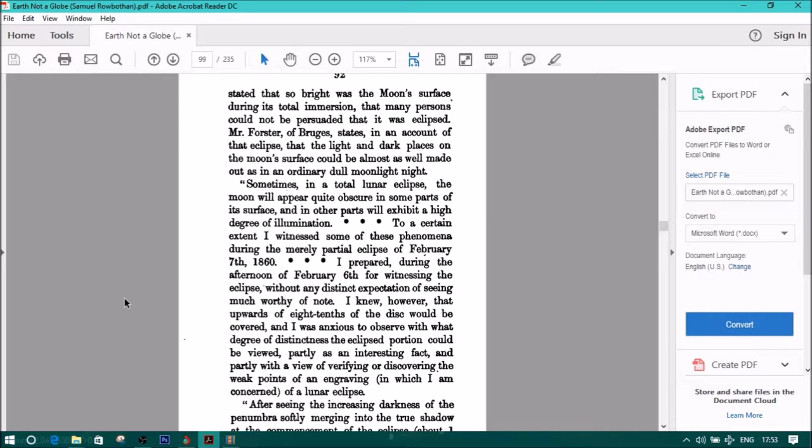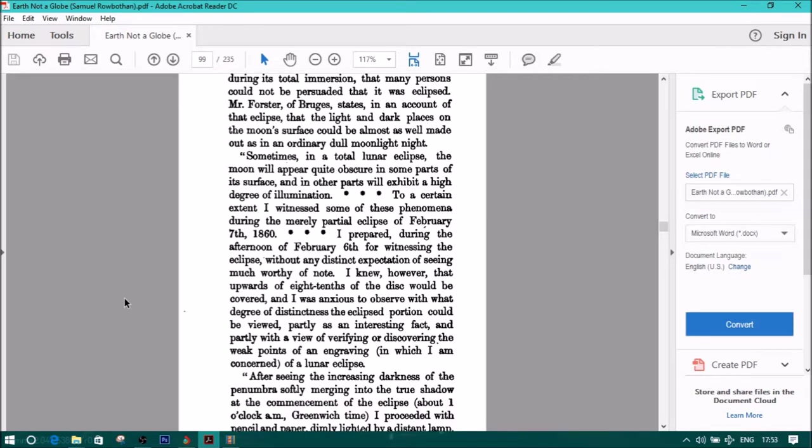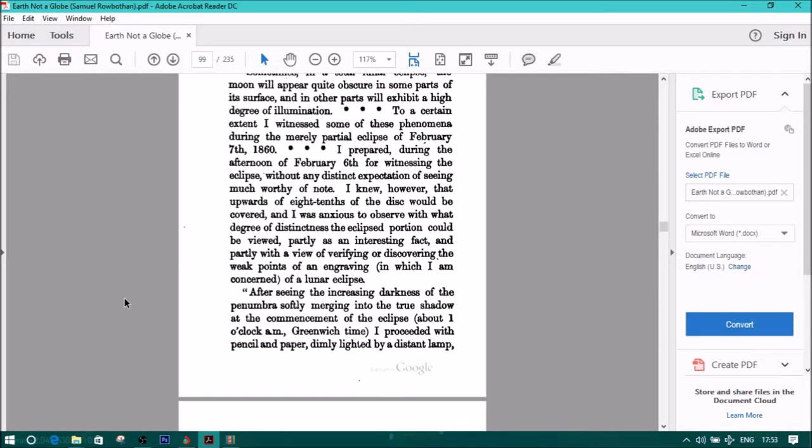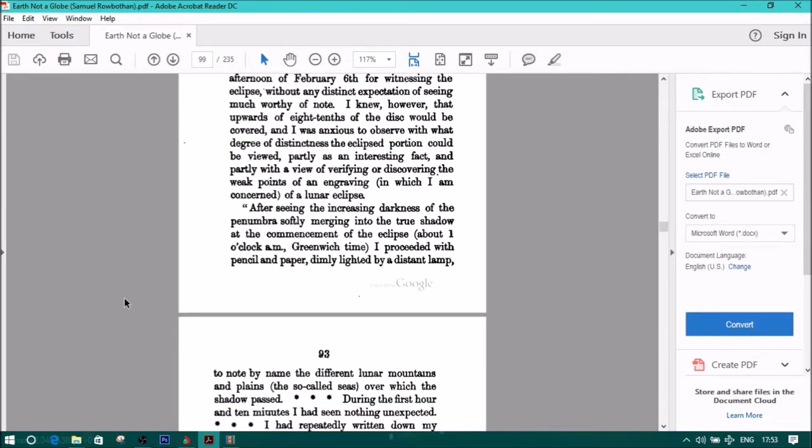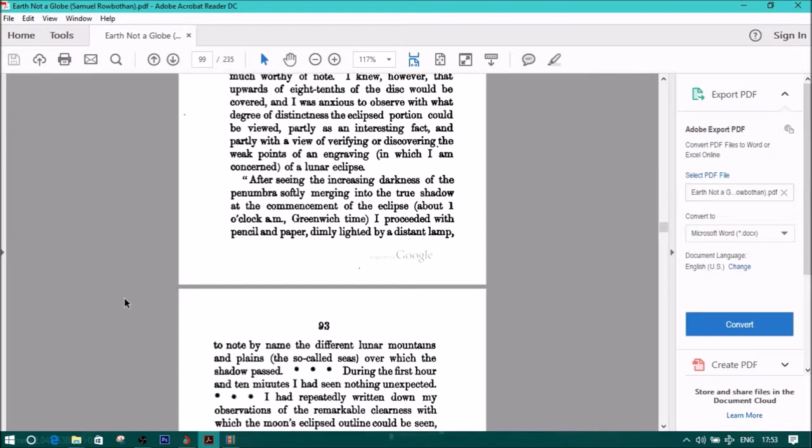Returning to quote, I prepared during the afternoon of February 6th for witnessing the eclipse without any distinct expectation of seeing much worthy of note. I knew, however, that upwards of eight-tenths of the disc would be covered, and I was anxious to observe with what degree of distinctness the eclipsed portion could be viewed. After seeing the increased darkness of the penumbra softly merging into the true shadow at the commencement of the eclipse, about one o'clock a.m. Greenwich time, I proceeded.